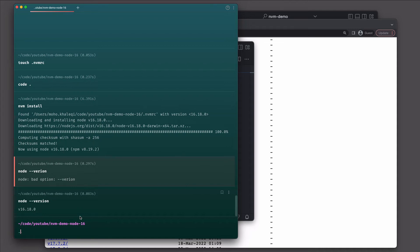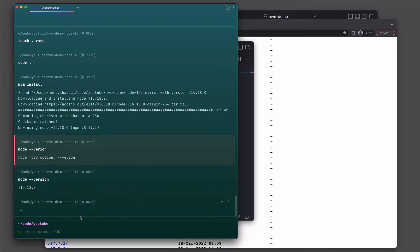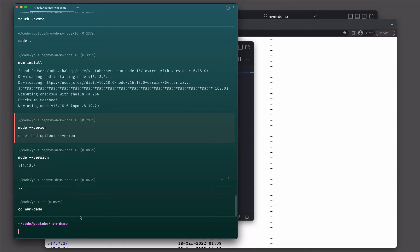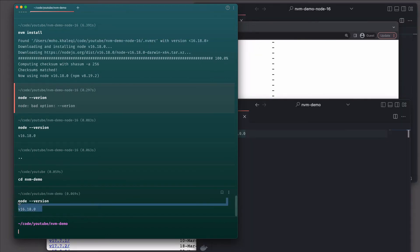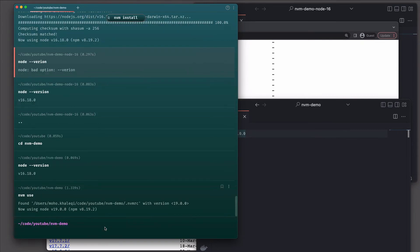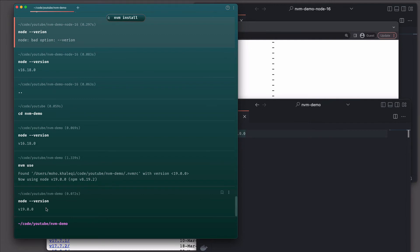If I go back one directory and then into the nvm-demo folder, running node --version shows node 16. But I just need to run nvm use and it finds the .nvmrc in the current directory and switches to node 19. Running node --version again confirms I'm on node 19. So it's very simple to switch between projects and have multiple versions of node on your machine.